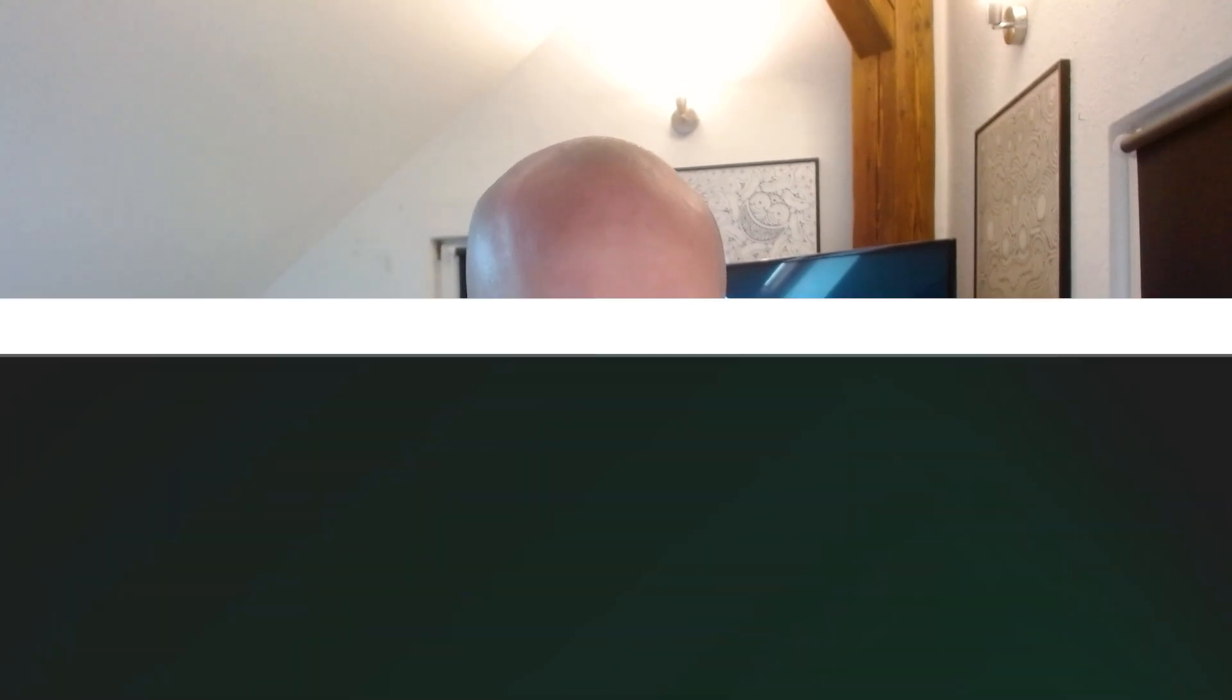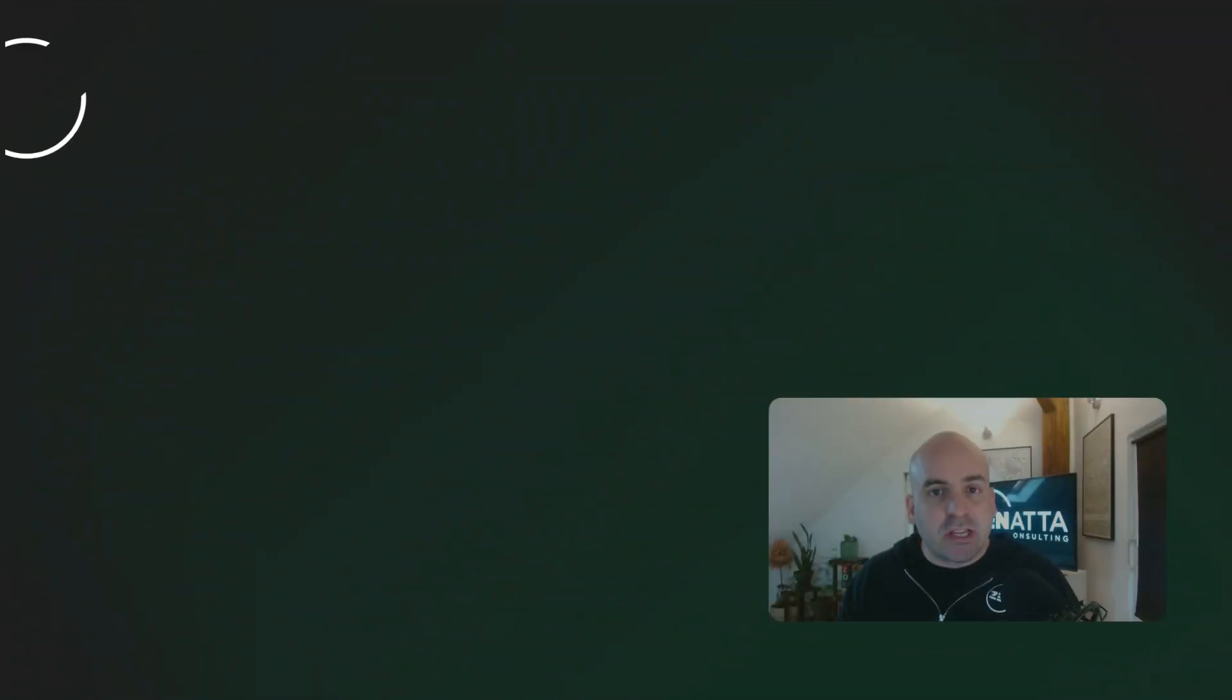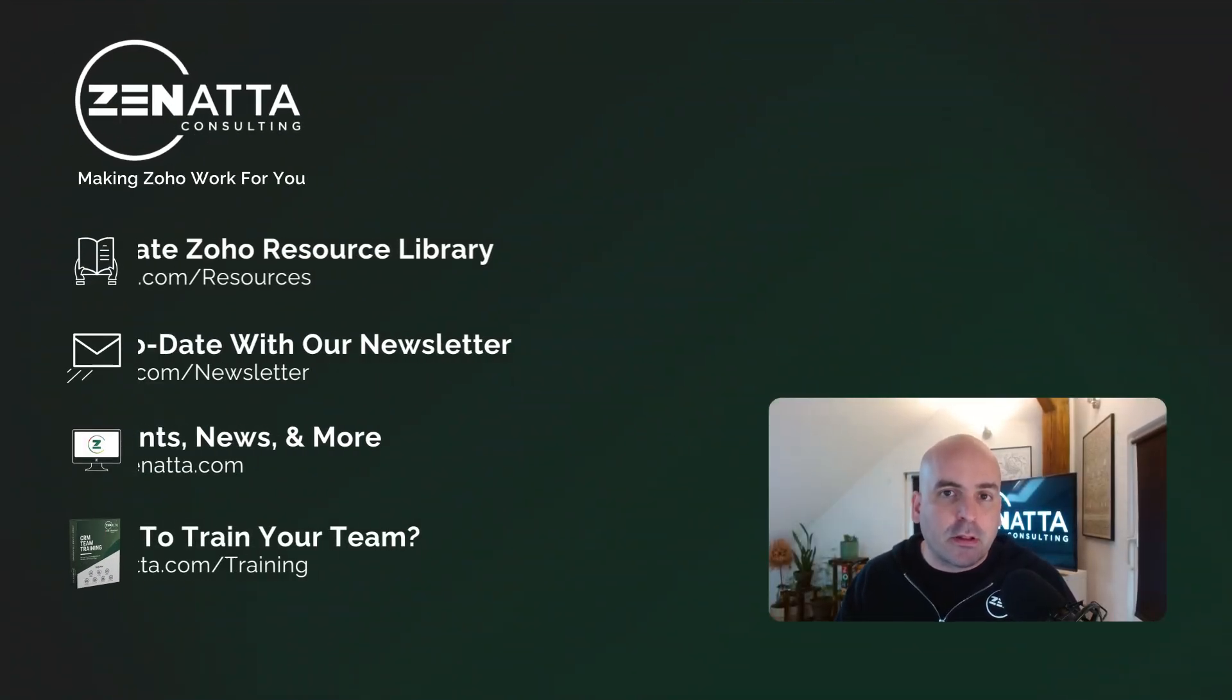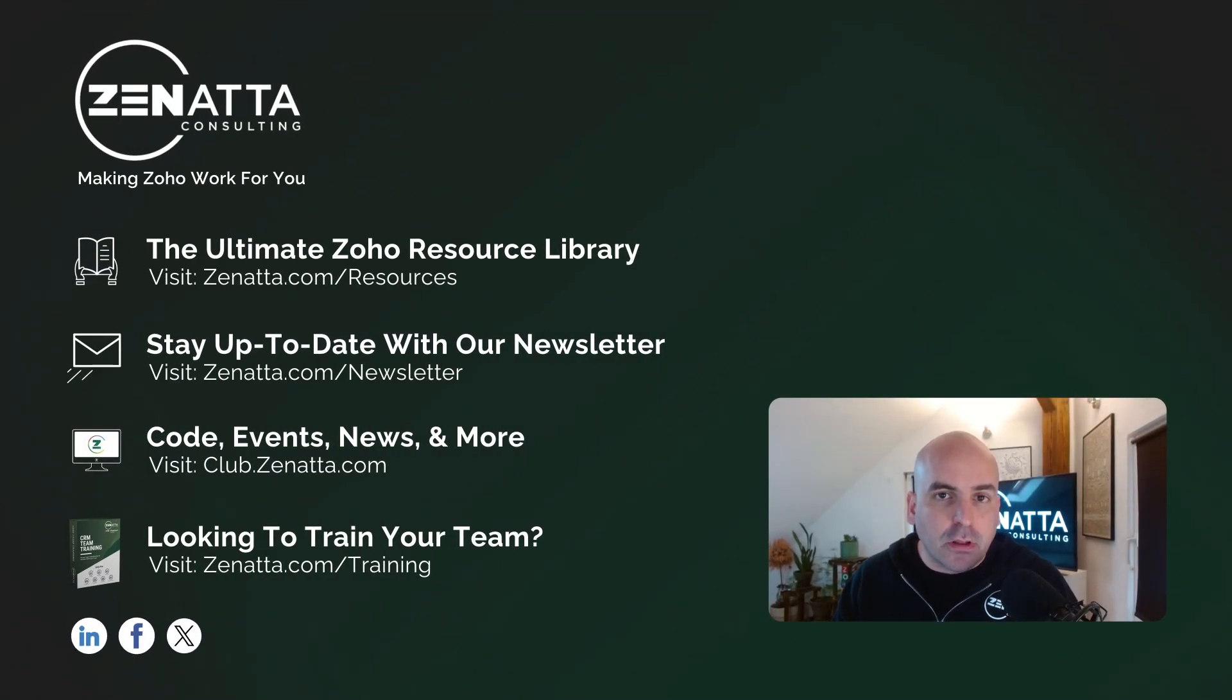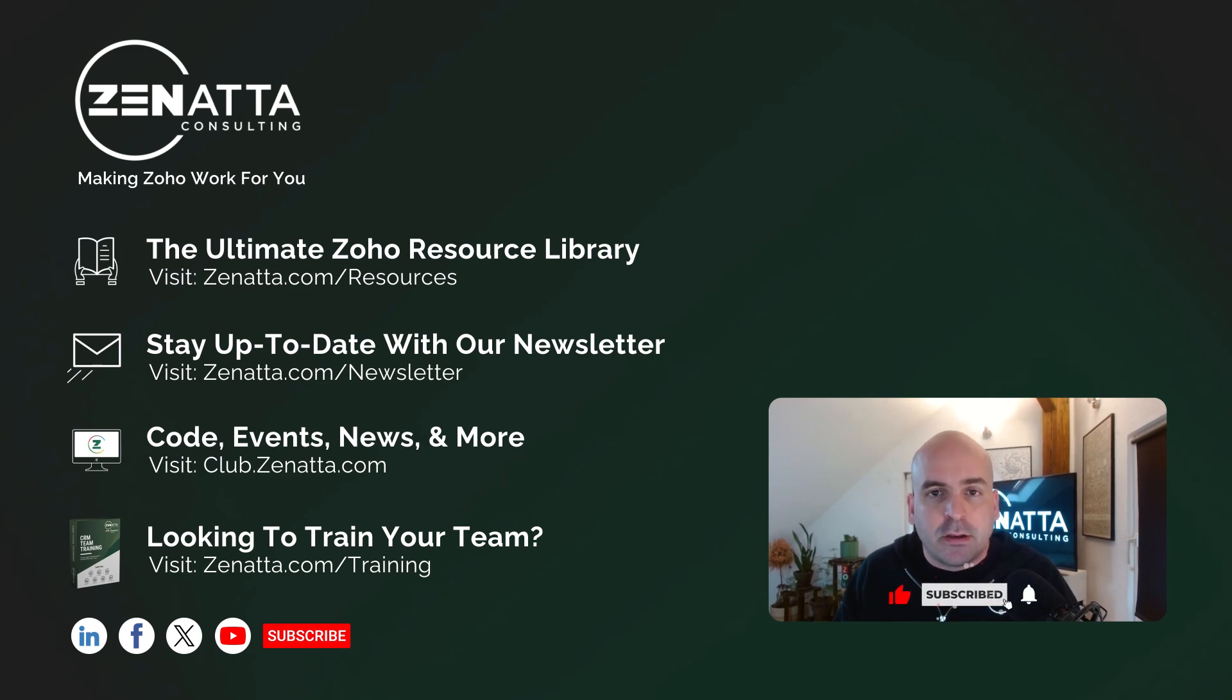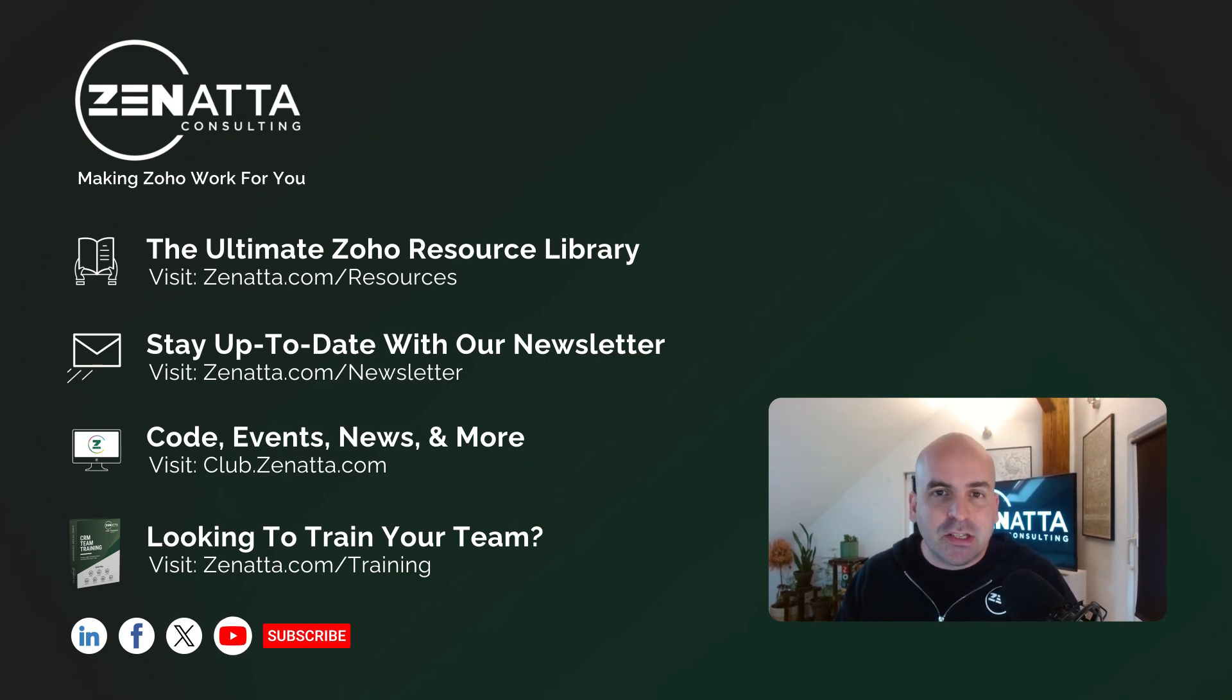So that's going to cover it for these Zoho Forms updates. If I missed anything or anything that you want to share, be sure to drop them in the comments below. It really helps if you found this video useful to hit that like the subscribe button and we'll see you in the next video.